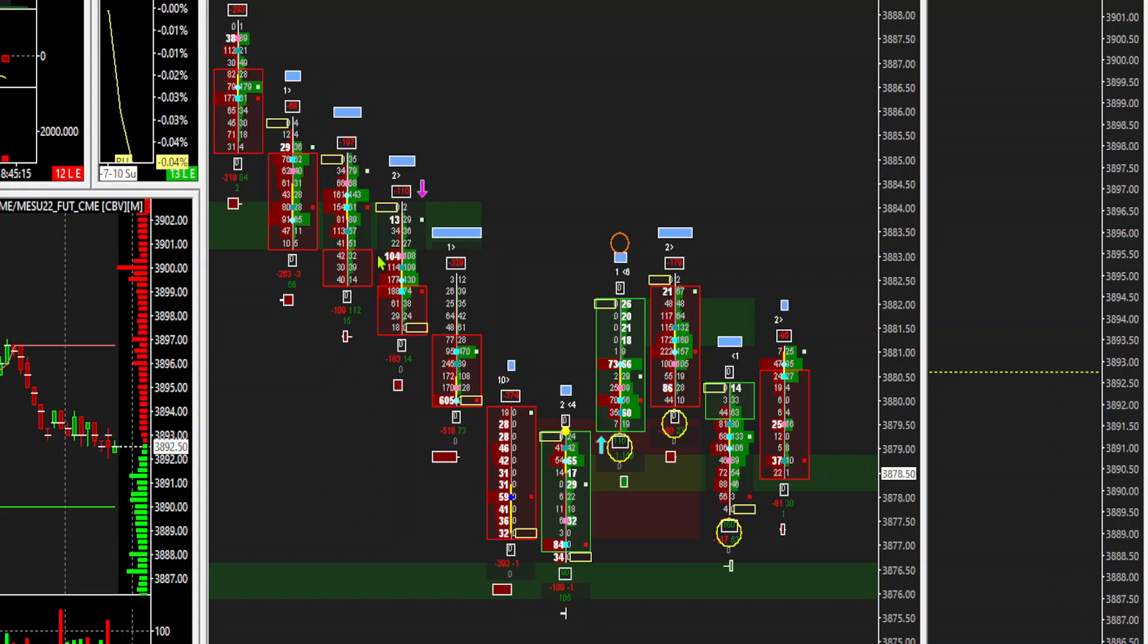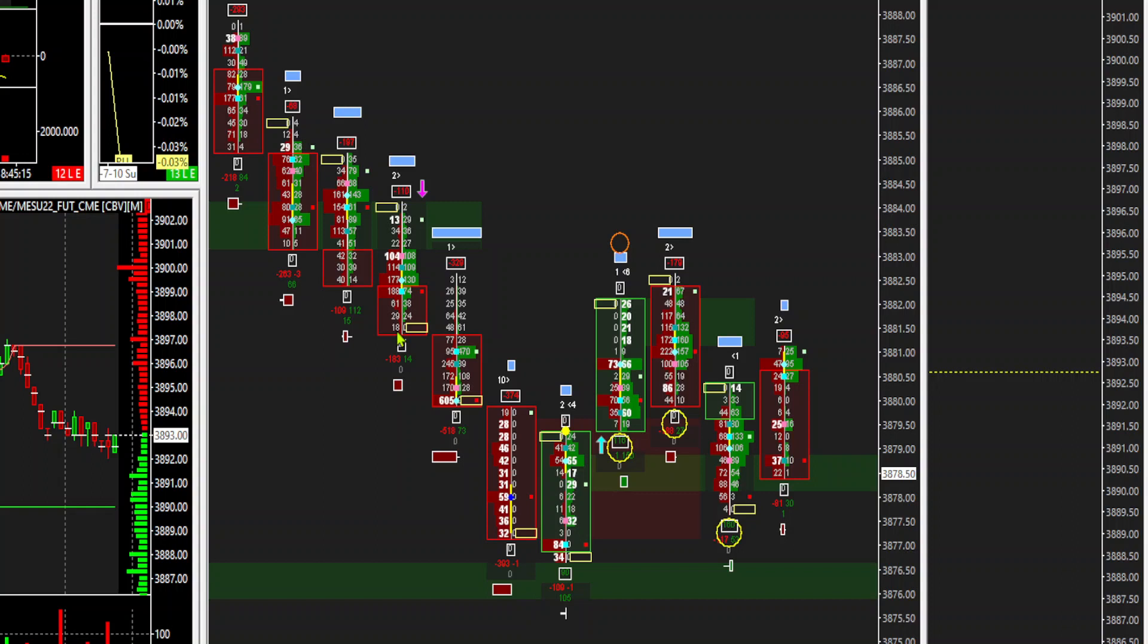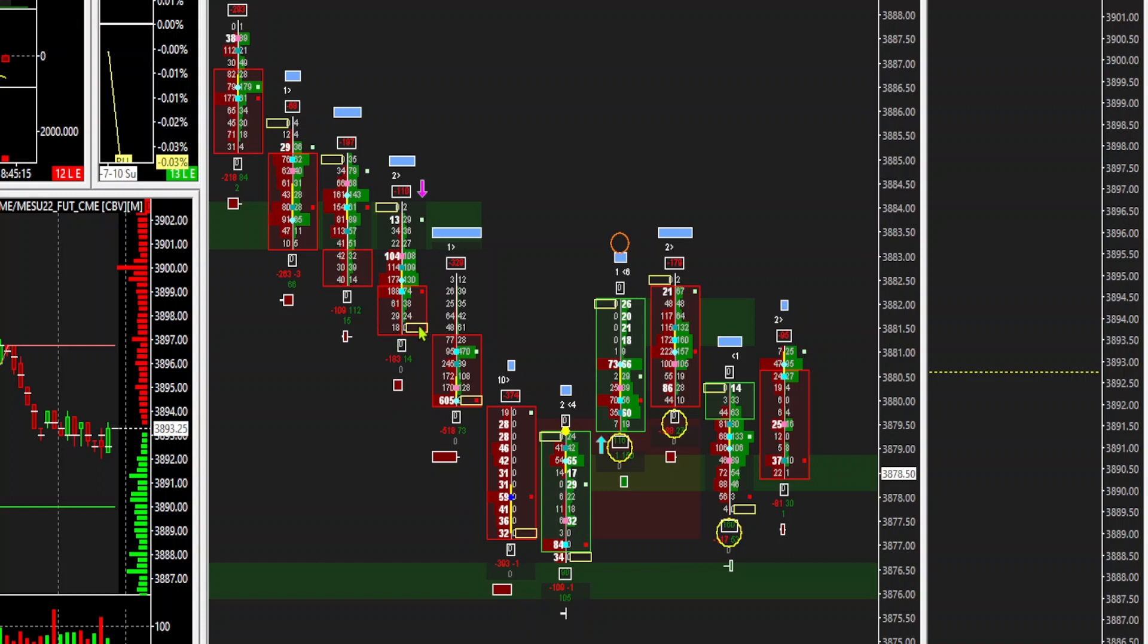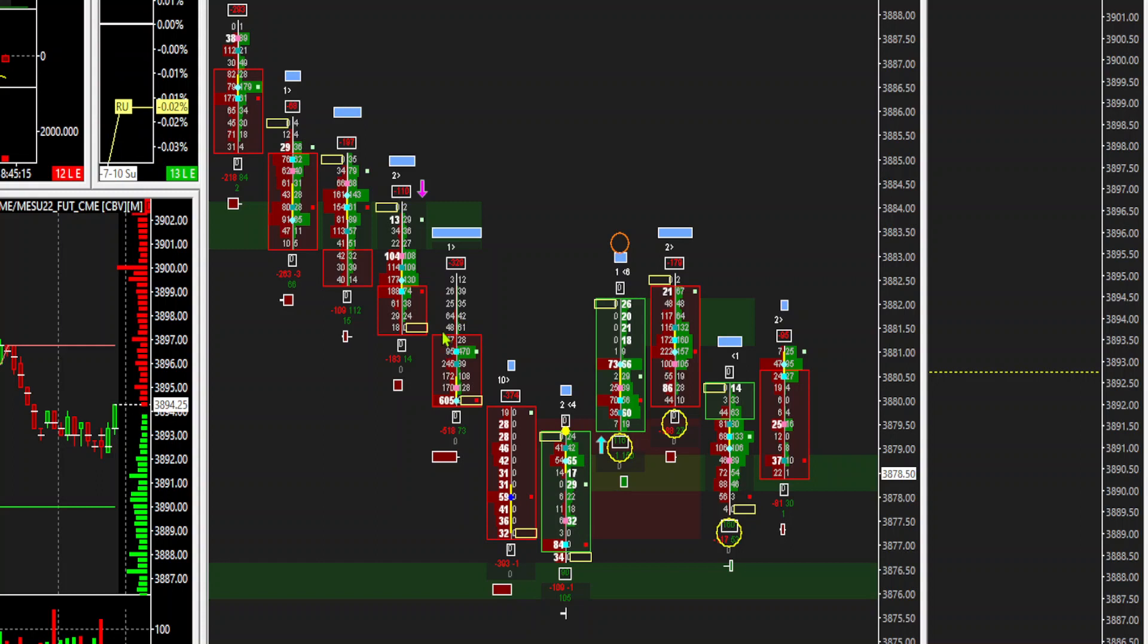Can you figure out where price closed on this bar? Hopefully you should be able to do that by now. You should be able to figure out if I have a red bar, then price had to close at the bottom of the body of that bar. Here's the body of that bar.